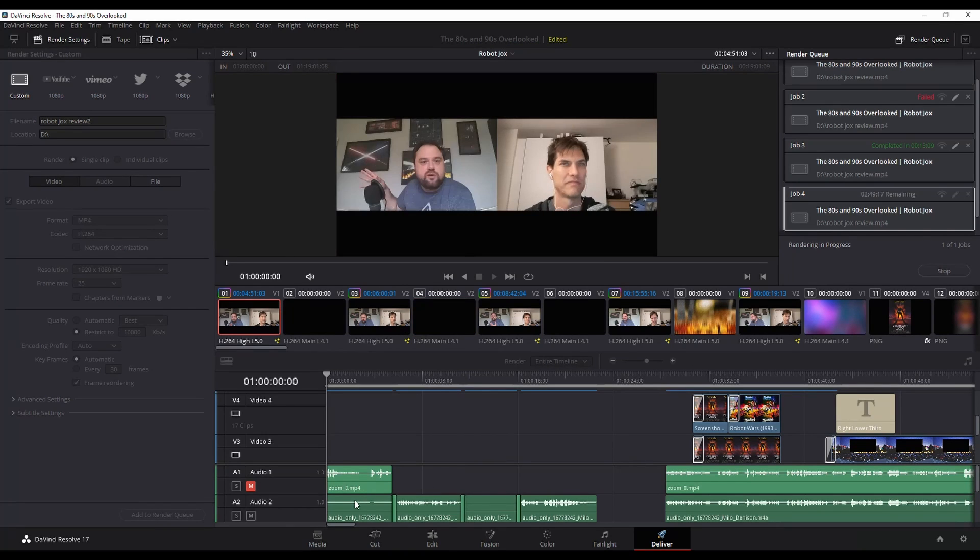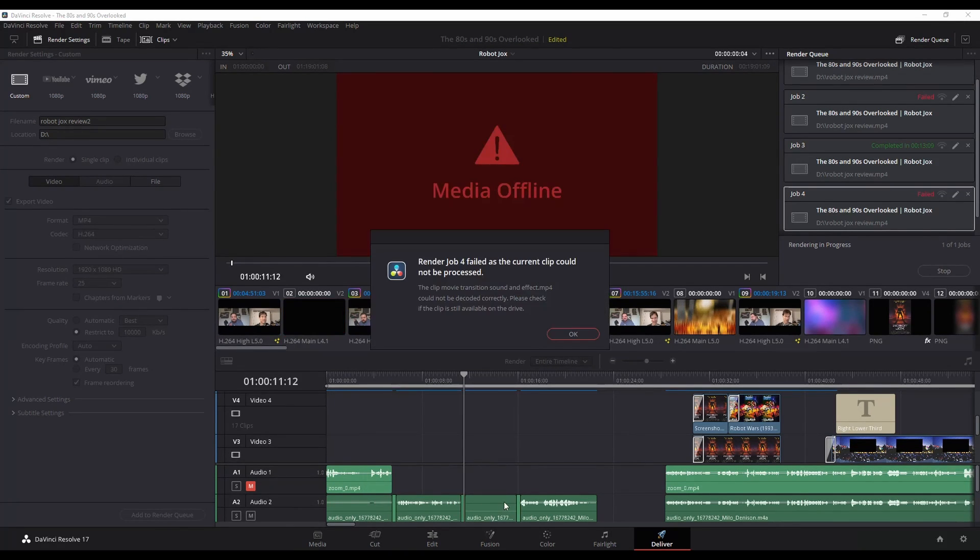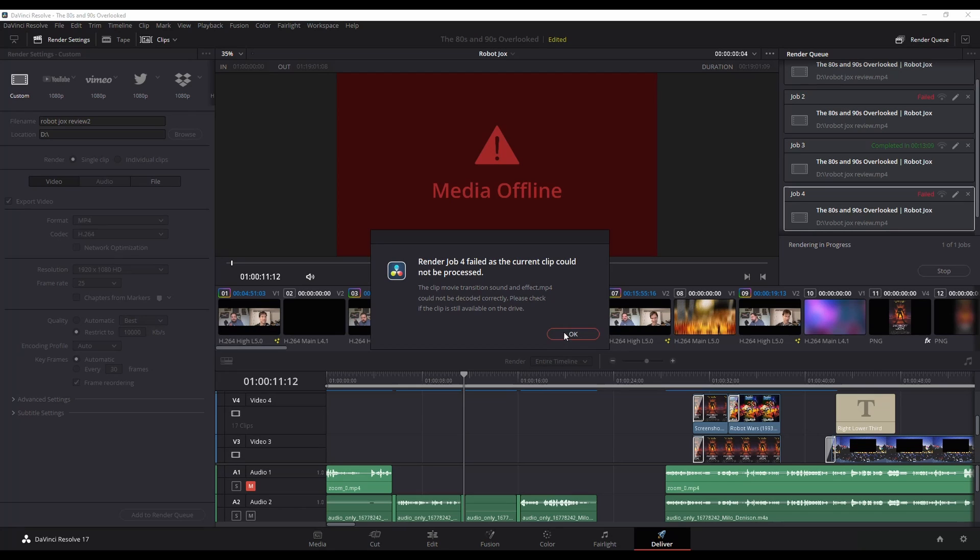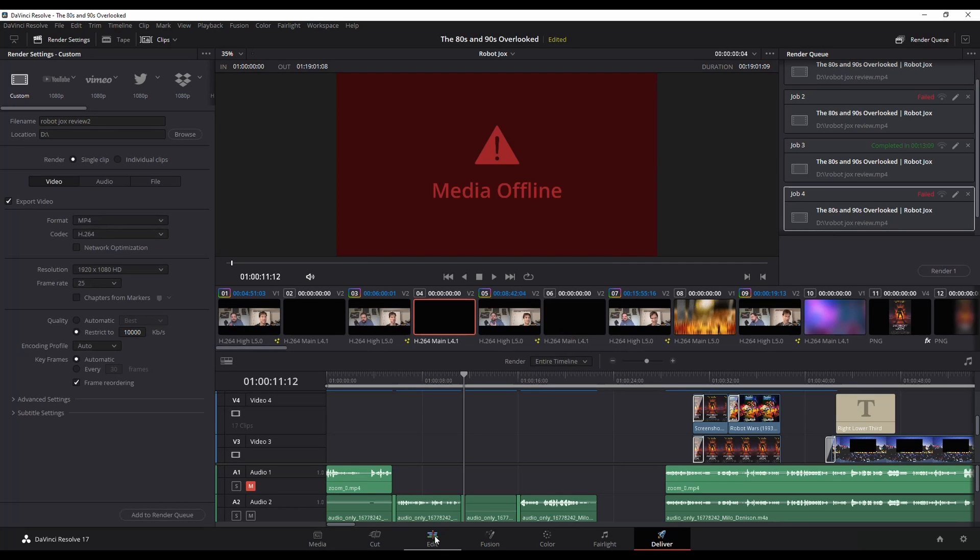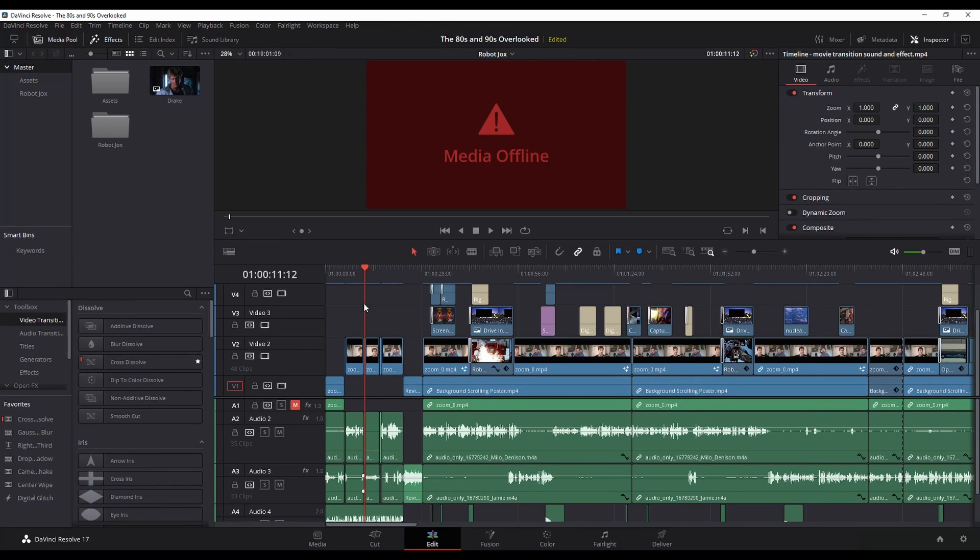When you watch down here underneath, as it scrolls through, see, it hits that media offline point and it pops up. So this will tell you where the problem is so that you can go through and replace the file and figure out if that's the problem.